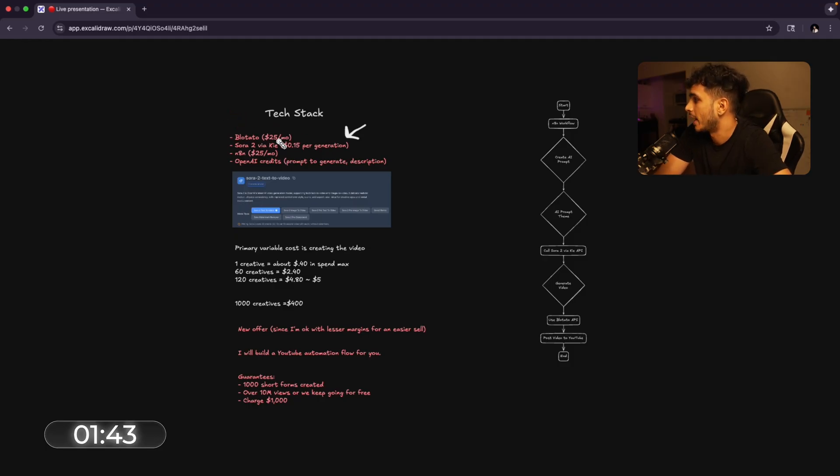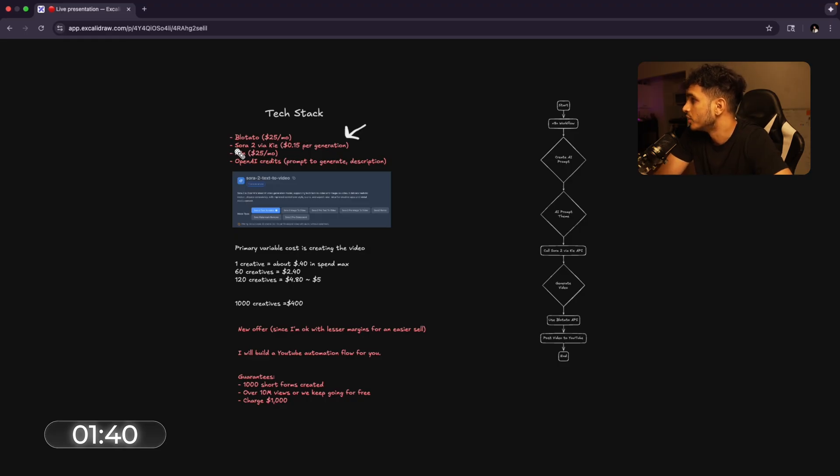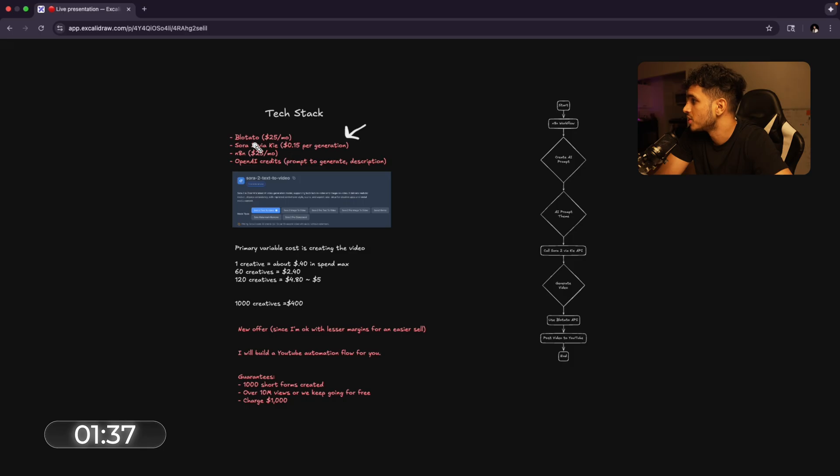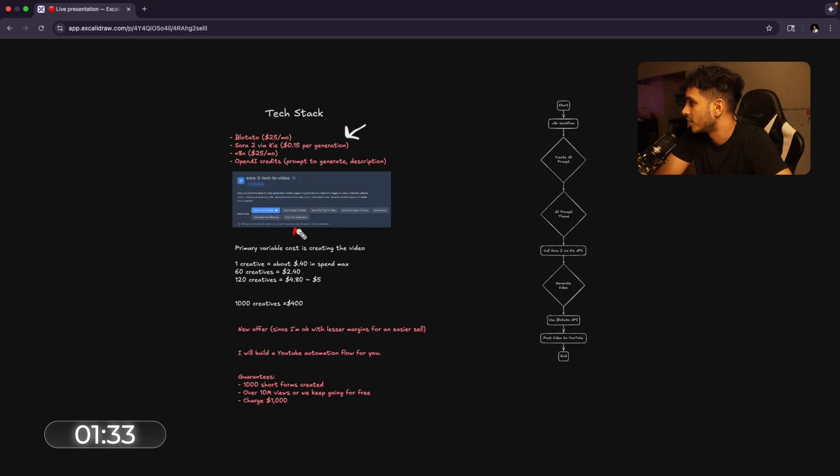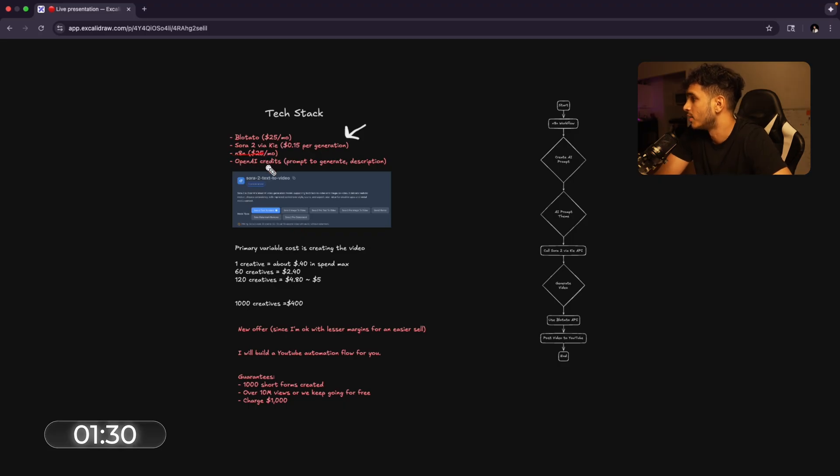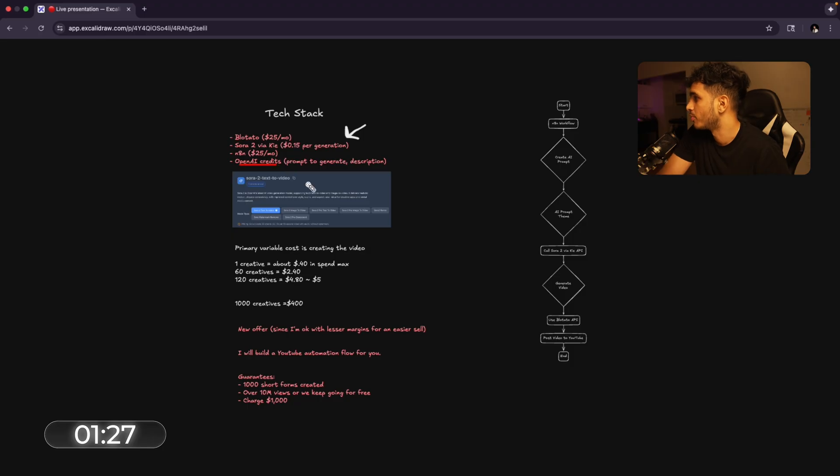So our tech stack is gonna be using Potato, which is an API that allows us to post on various social medias all at the same time. We're gonna use Sora 2 via the Kia API for the video generation and only costs 15 cents per generation, which is actually said right here in fine text. N8N costs $25 a month. That's what we're gonna be using to actually build this flow. And then OpenAI credits for prompting and description.